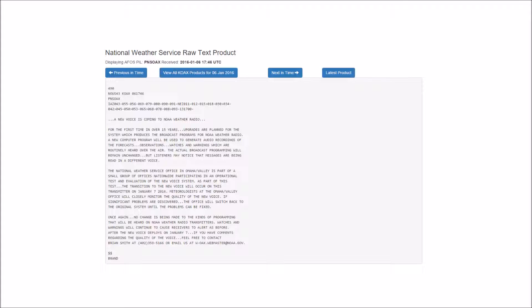After the new voice deploys on January 7, if you have comments regarding the quality of the voice, feel free to contact Brian Smith at 402-359-5166 or email our office at w-oax.webmaster at NOAA.GOV.